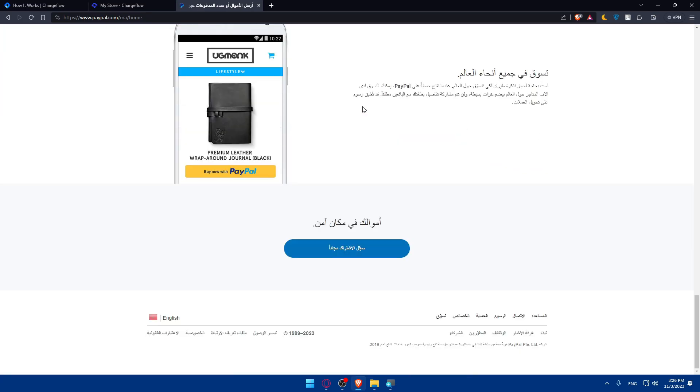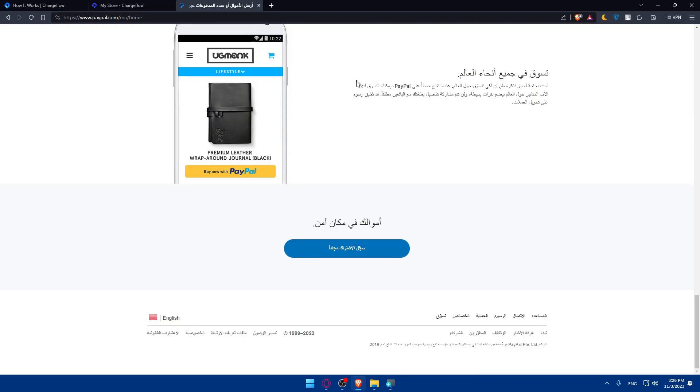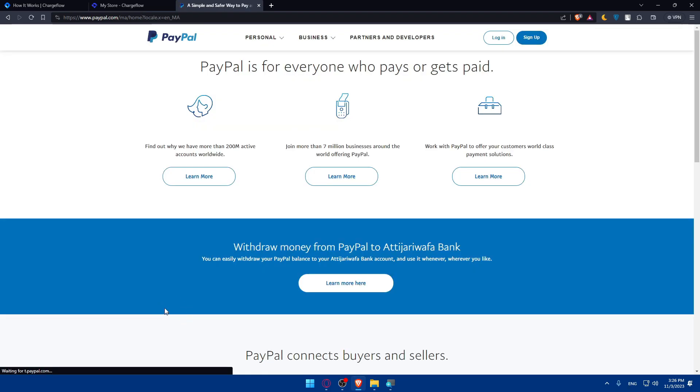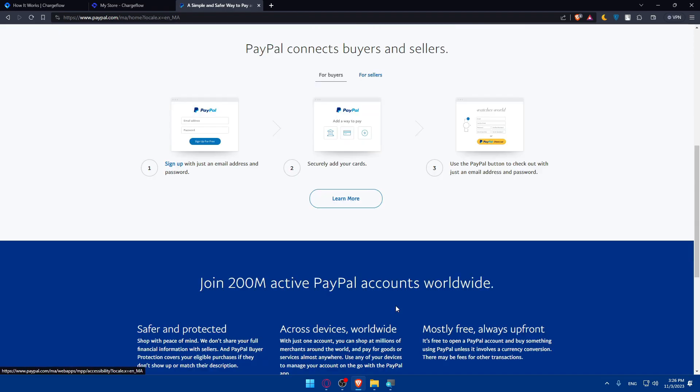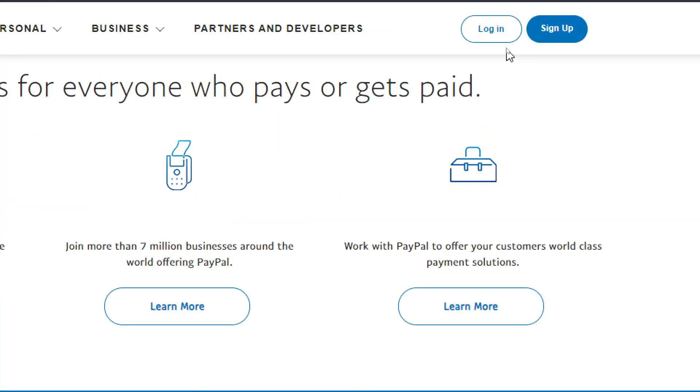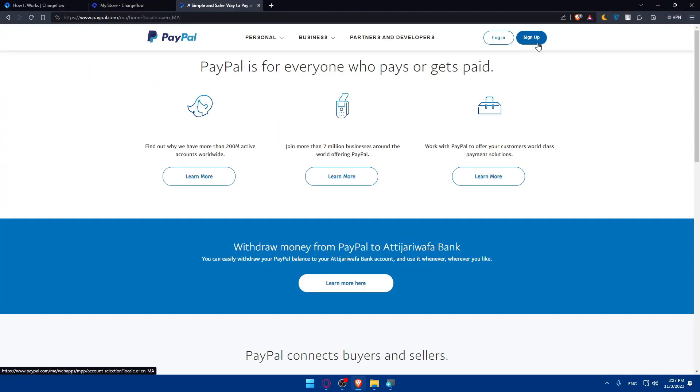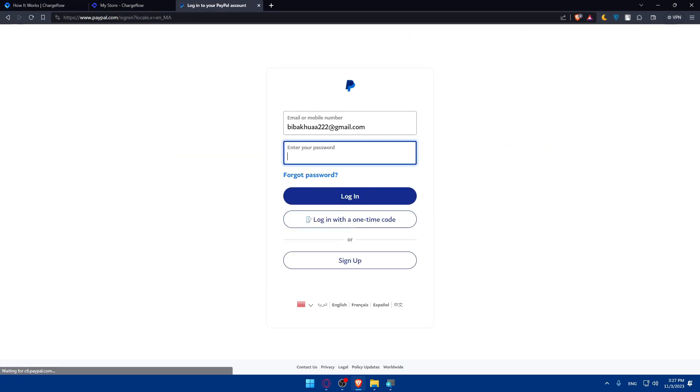This will take you to their main screen. If you have a language issue, scroll to the bottom and click on English. If you have an account, go to the top right corner and log in. If you don't, click on sign up. I'll click on login.